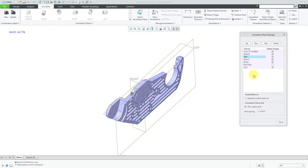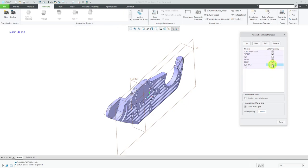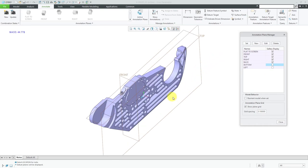Here's our annotation plane manager. It's got the list of the seven different annotation planes that automatically come with the default template. Since we removed bottom from the gallery, its checkbox for gallery display is cleared. If you check it again, it's going to come back. You can say you don't want certain ones in there because maybe you're going to display one of your custom ones instead.